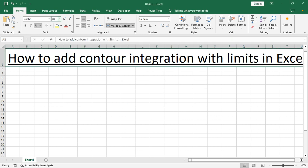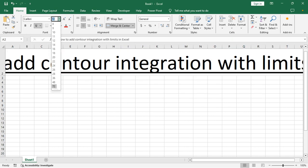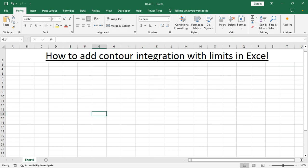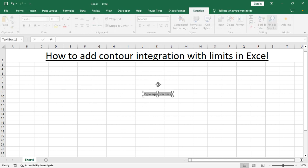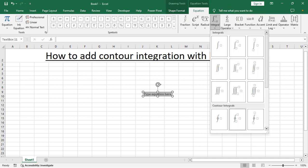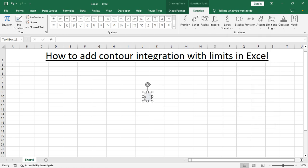Assalamualaikum, hello everyone, welcome back to my another video. In this video, how to add contour integration with limits in Excel. Go to the Insert tab, Equations, Integral, then select the contour integral with limits.